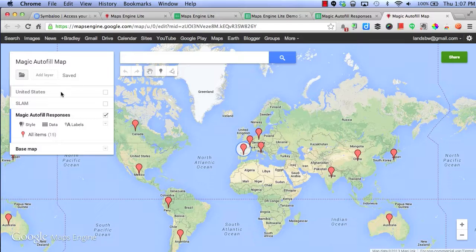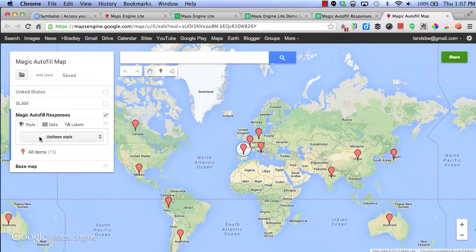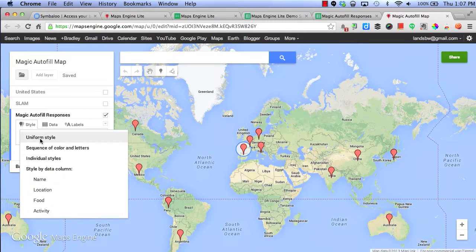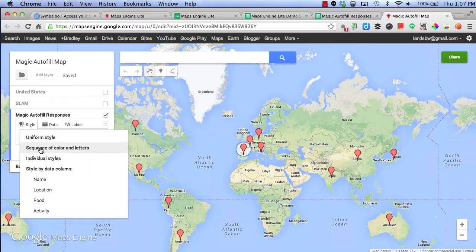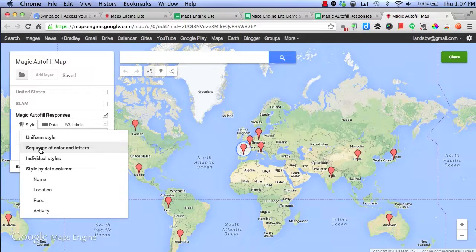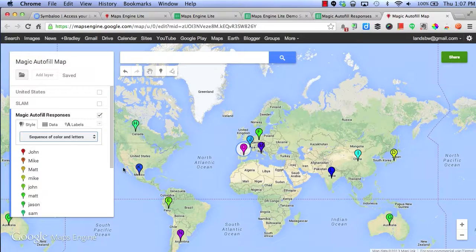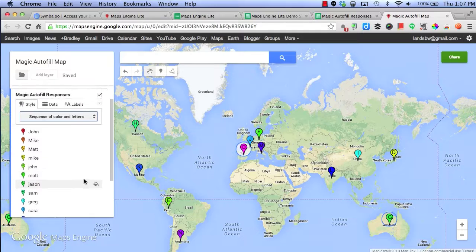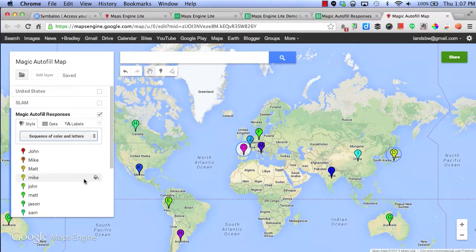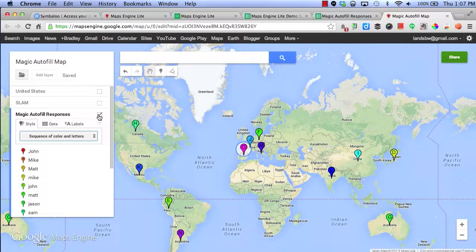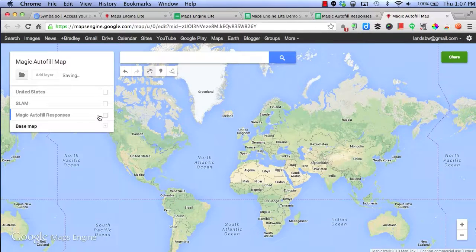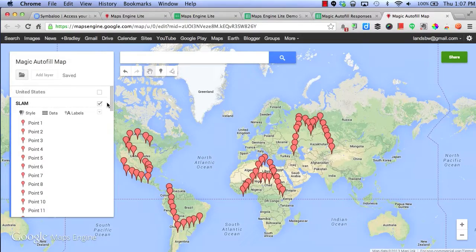I can also select different styles. Let's say I wanted a sequence of color and letters for all of my data points. I can choose that. Now, they each have a specific letter and they have a specific color. Now, if you're like me, I think that's worthy of a slam.